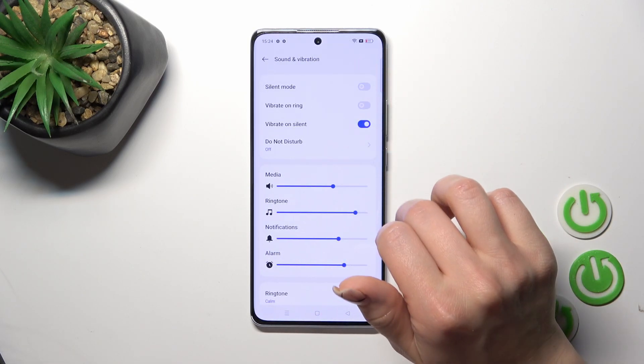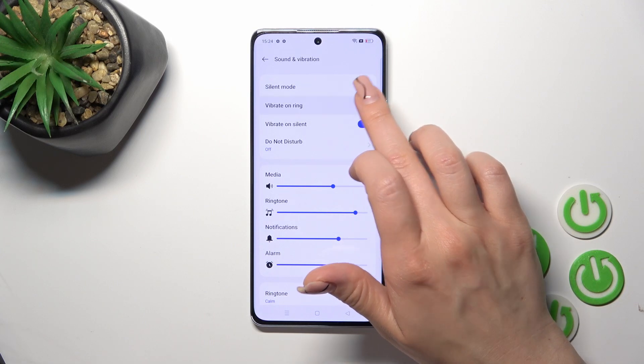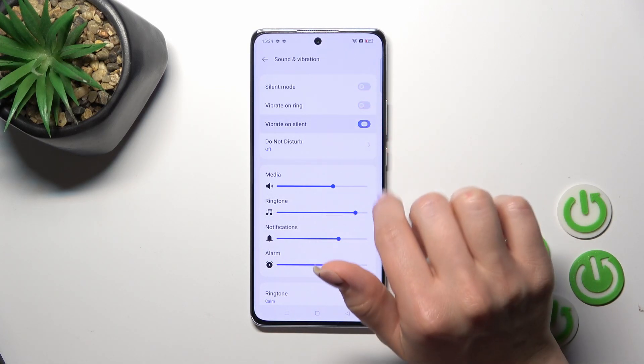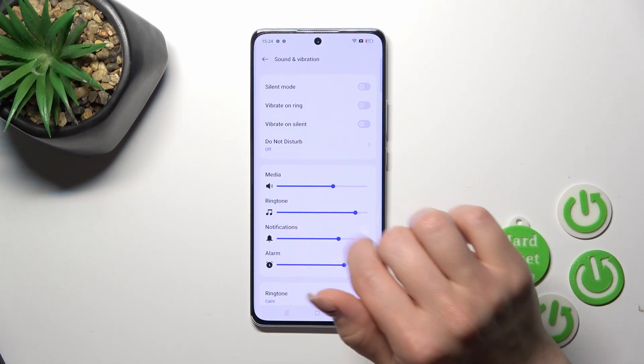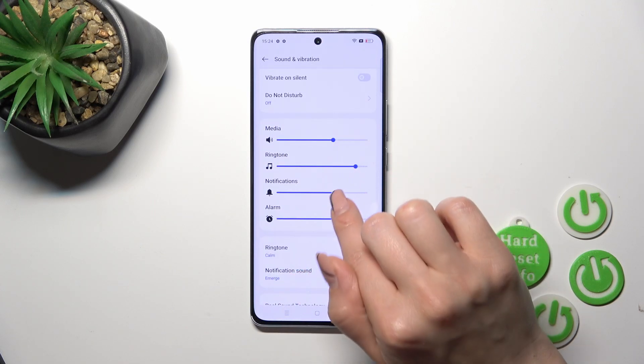We can activate or turn off Silent Mode with the help of the slider, and activate or turn off Vibration. You can also toggle Ring or Silent Mode, and turn on or turn off Do Not Disturb mode.